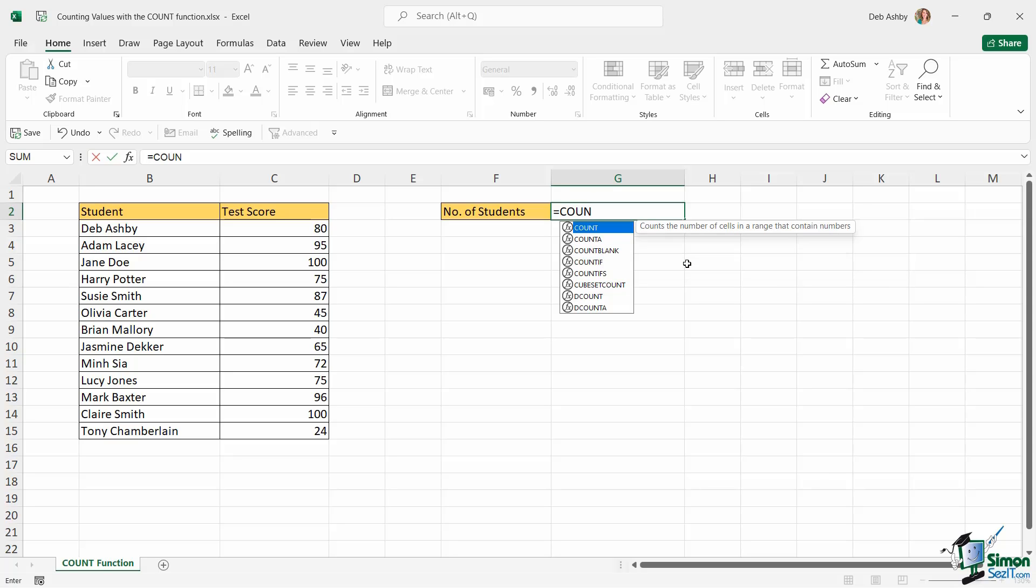Also notice that with COUNT highlighted, I get a little bit of informational text to the side which tells me what that function does. So it says counts the number of cells in a range that contains numbers. And that is the really important part: in a range that contains numbers.